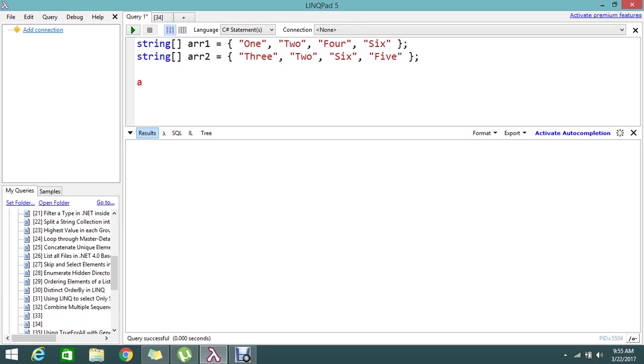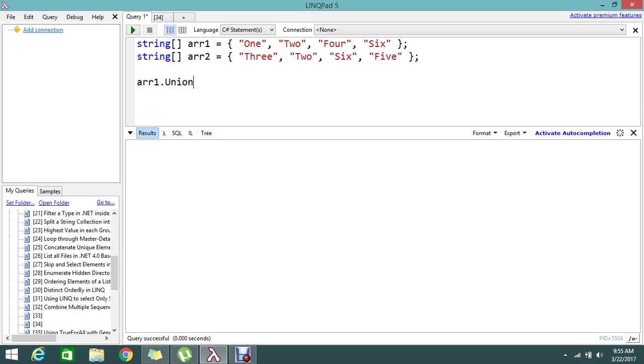So there is an extension called union. By applying the union it will automatically pick up only the selected value from the array 1 and array 2. So let me go and show you. Array 1 dot, just apply union, union with array 2.